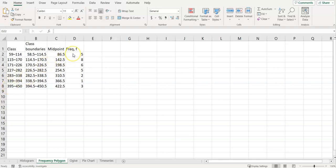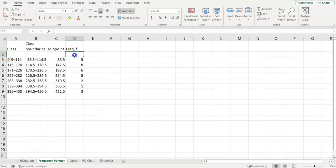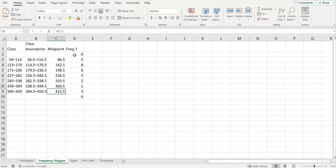And so for a frequency polygon, we need to start with our point on the x-axis on both ends. We need to start and end that way. So that means we need to insert a row above that has a frequency of zero, and we need to end with a frequency of zero.